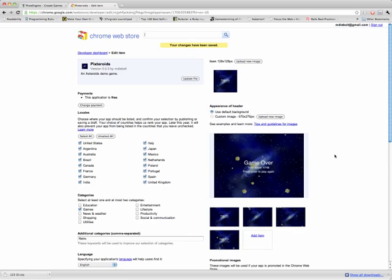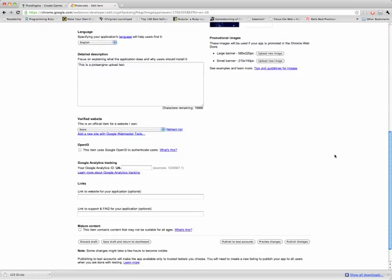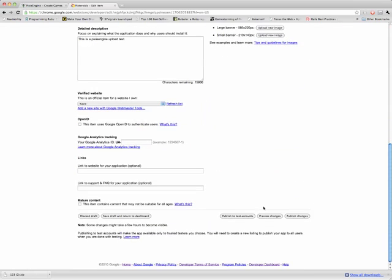So now we should be set to publish this to the test account. The test accounts are the people who are allowed to view it locally before you decide to publish it publicly.